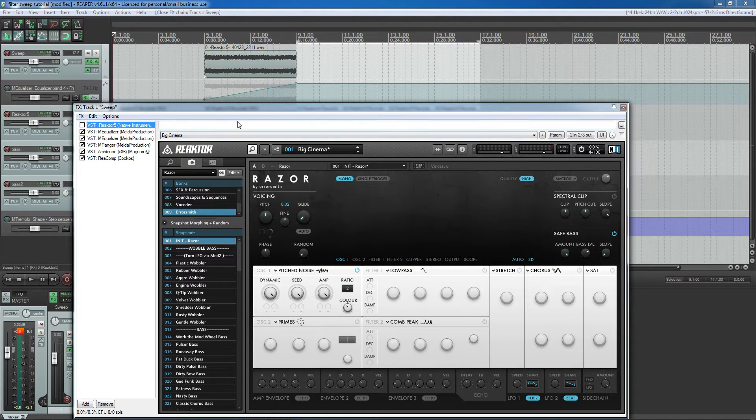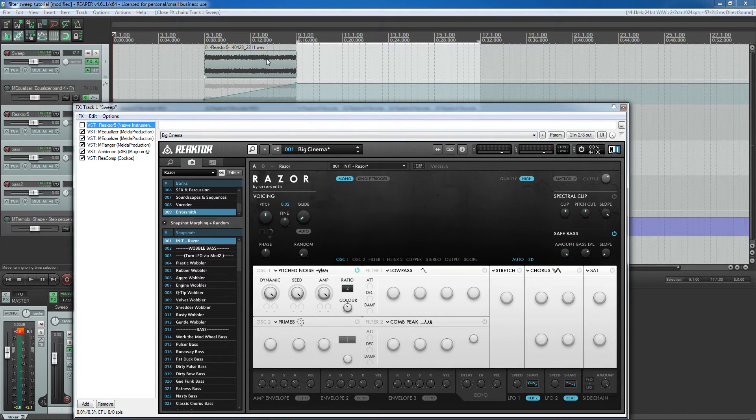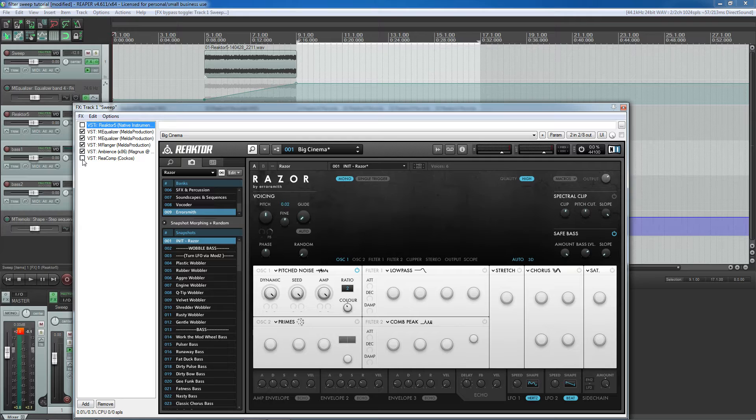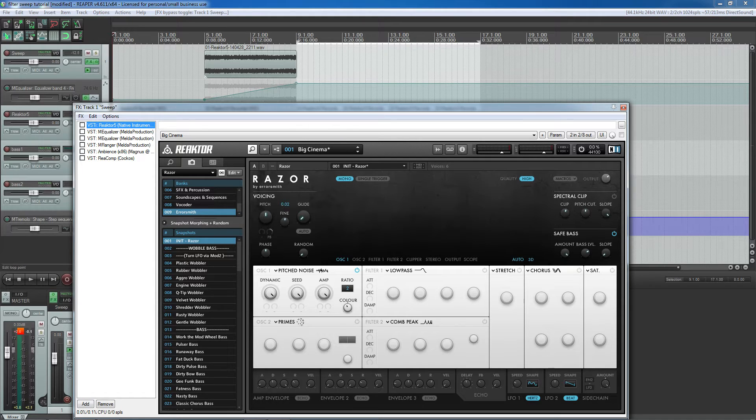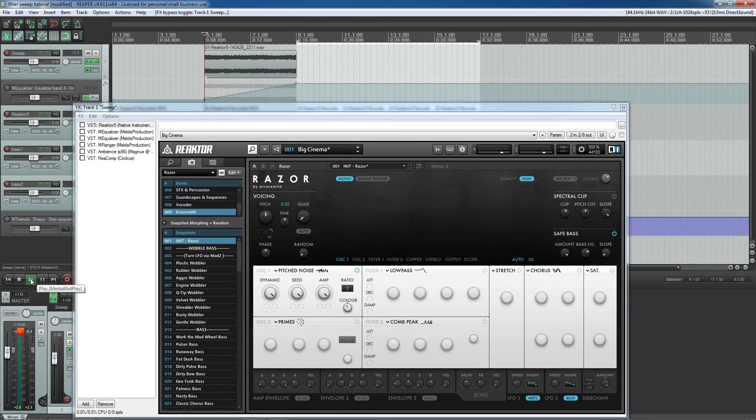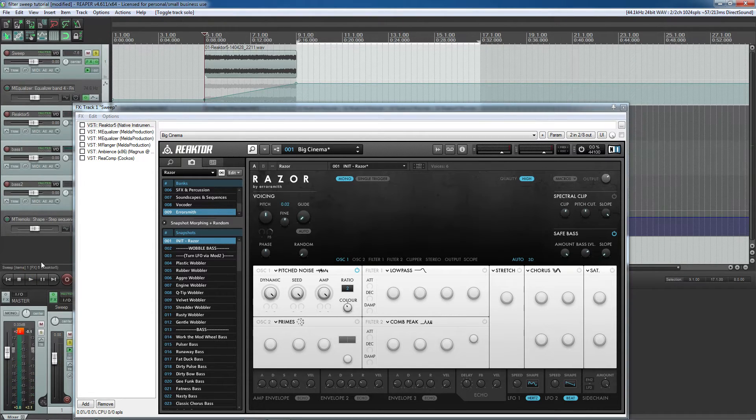So what's going on here is I made a white noise sample in Razer. You can download this sample in the description or you can find your own sample somewhere or make your own. There's lots of ways to find or make white noise samples but this sample sounds like this. Sorry, let me single that out.